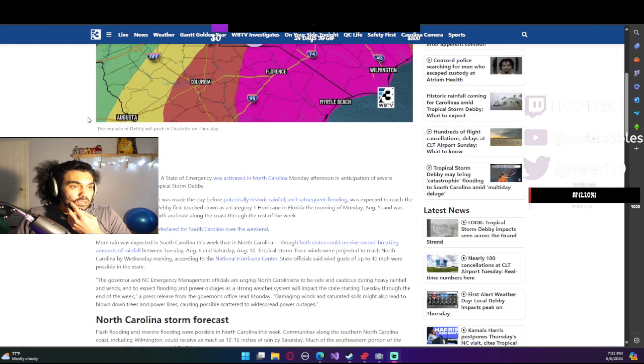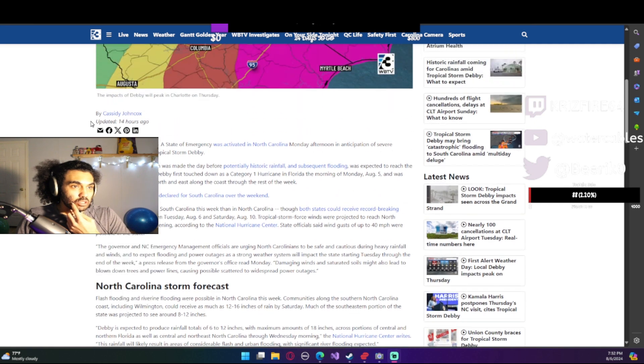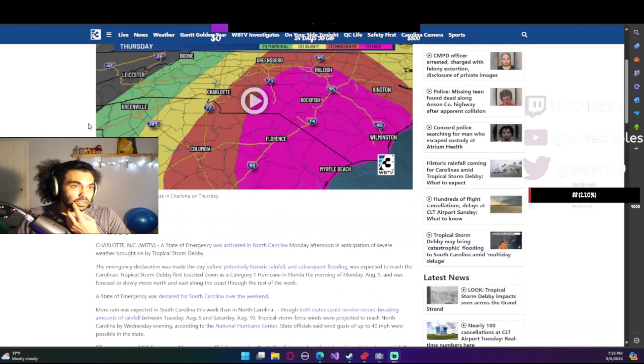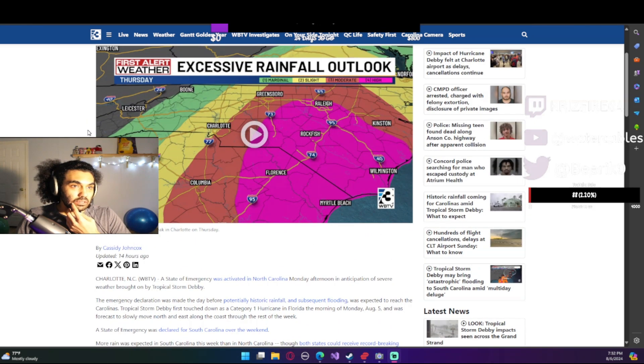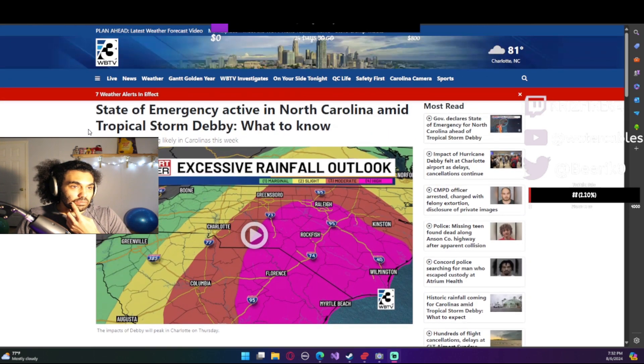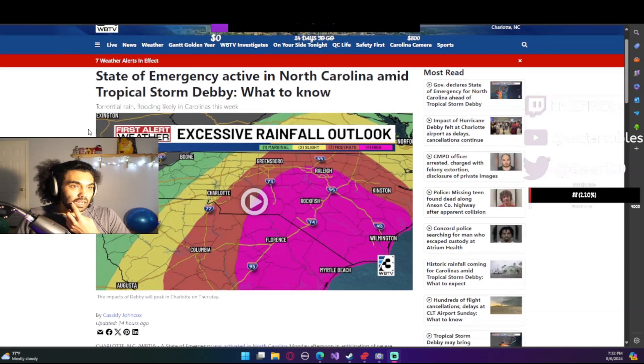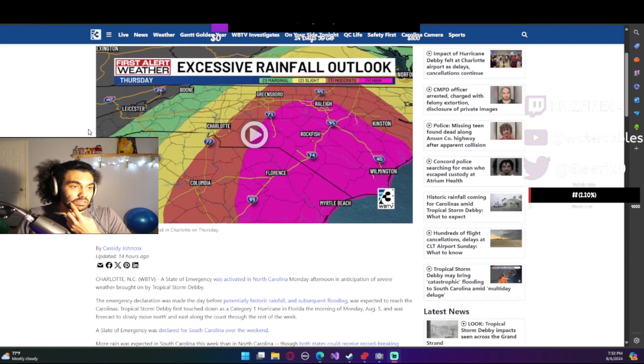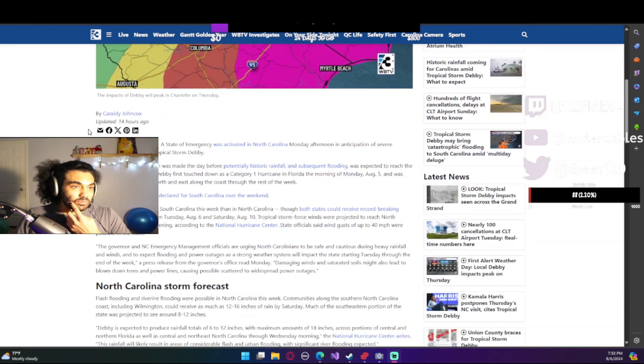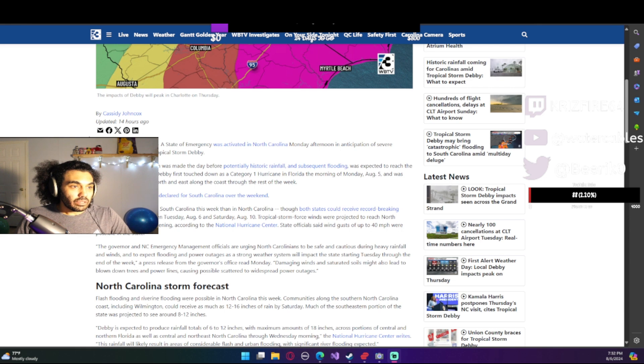So this landed in Florida as a category one and it's just gonna be a regular tropical storm when it reaches North Carolina, thankfully. But they are expecting very high rainfall and lots of flooding. So hopefully people are prepared for this.